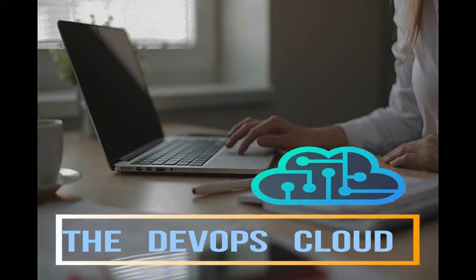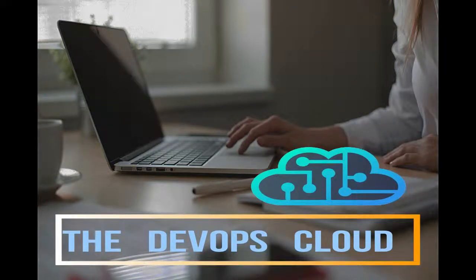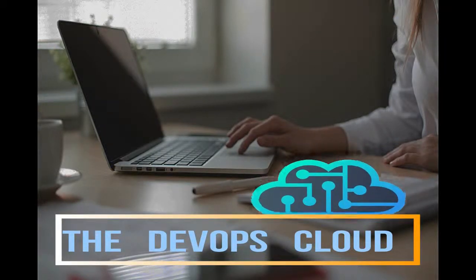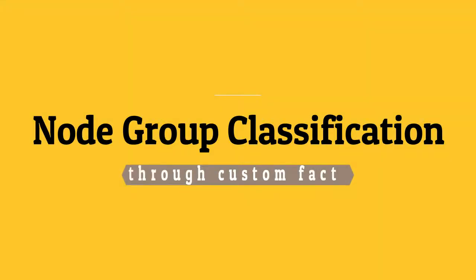Hello puppet fans, and welcome to this lecture. In this lab we will use the custom fact in node group classification to assign the MOTD class.